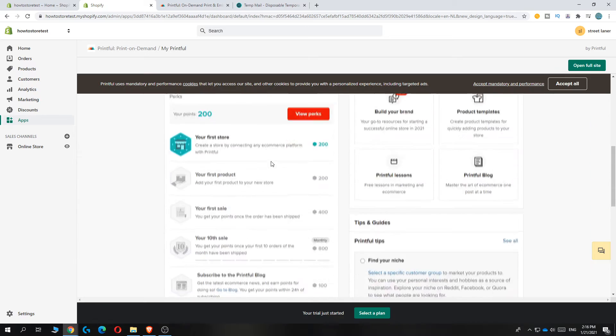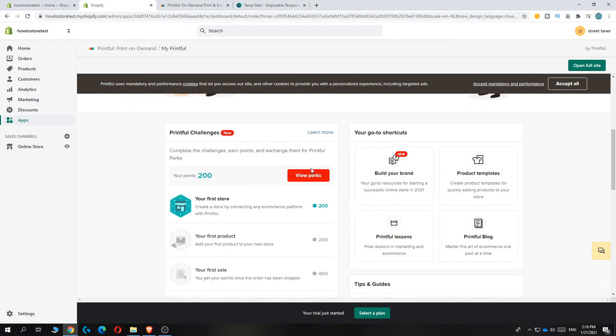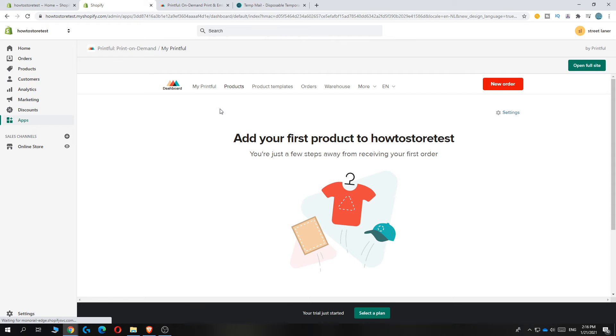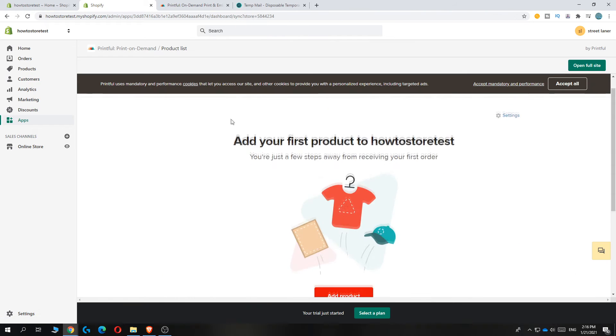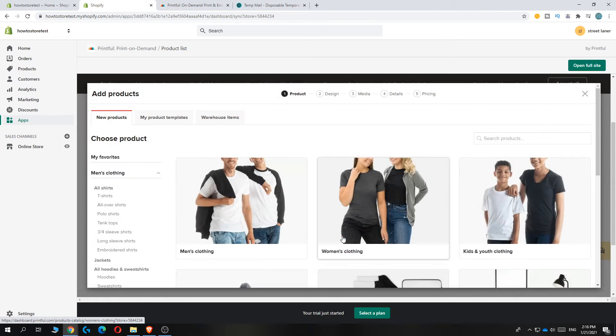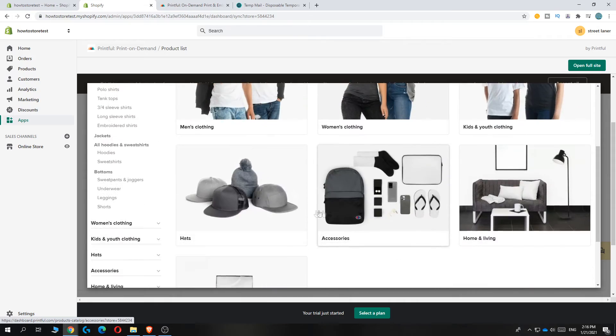I have to confirm my email first, but now we can add the products. You can hit Products over here next to My Printful. As you can see, you can add a product, so select everything you want. I'm going to do Men's Clothing for this example.